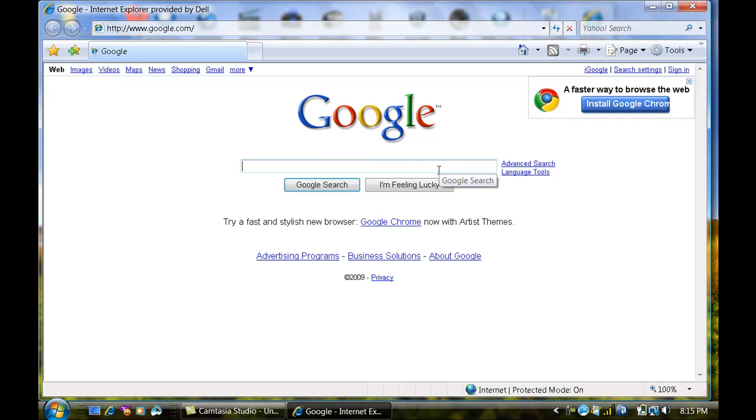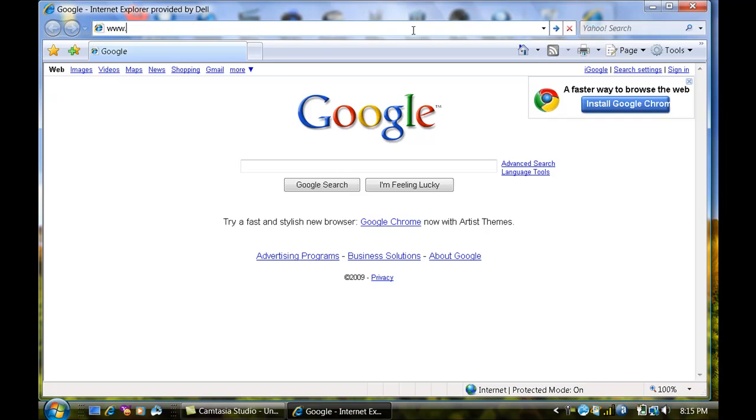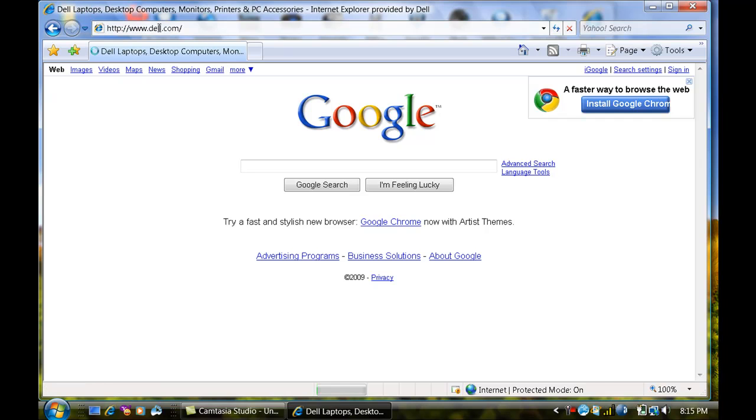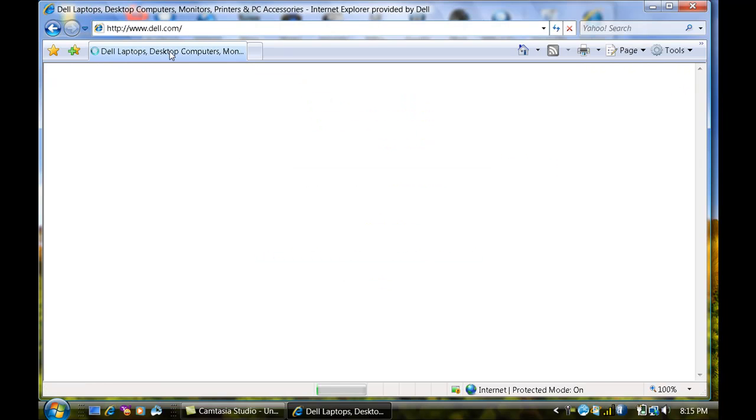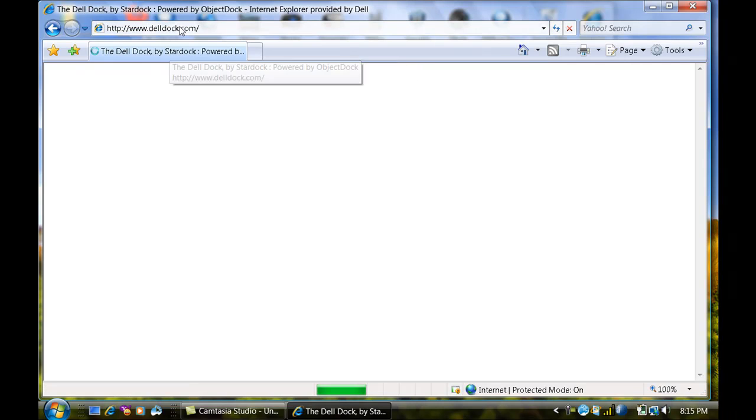This, well no, I'll still go to www.dell.com. Oops, I spelled that wrong. Scratch it, don't go to Dell. Go to Dell dock.